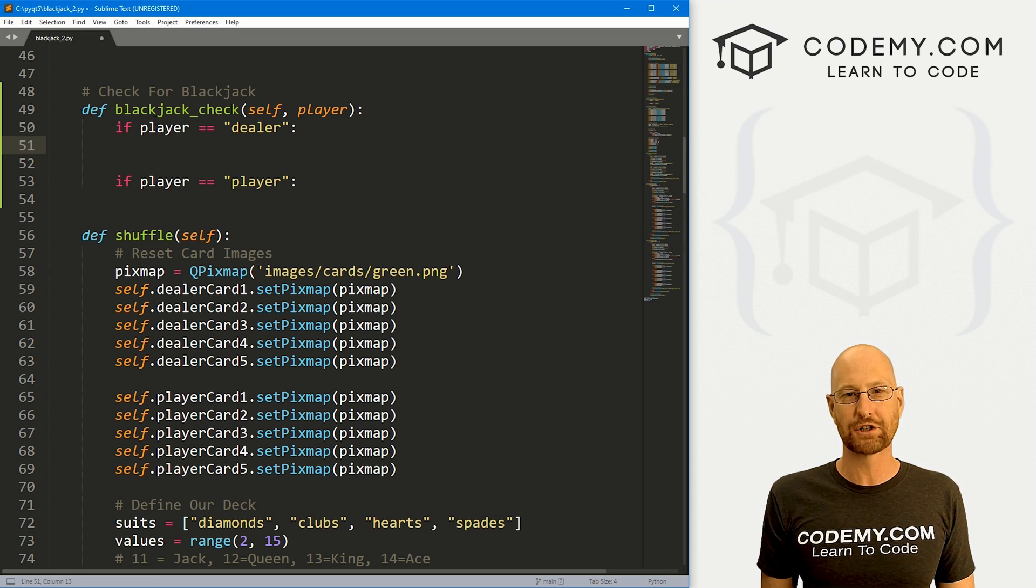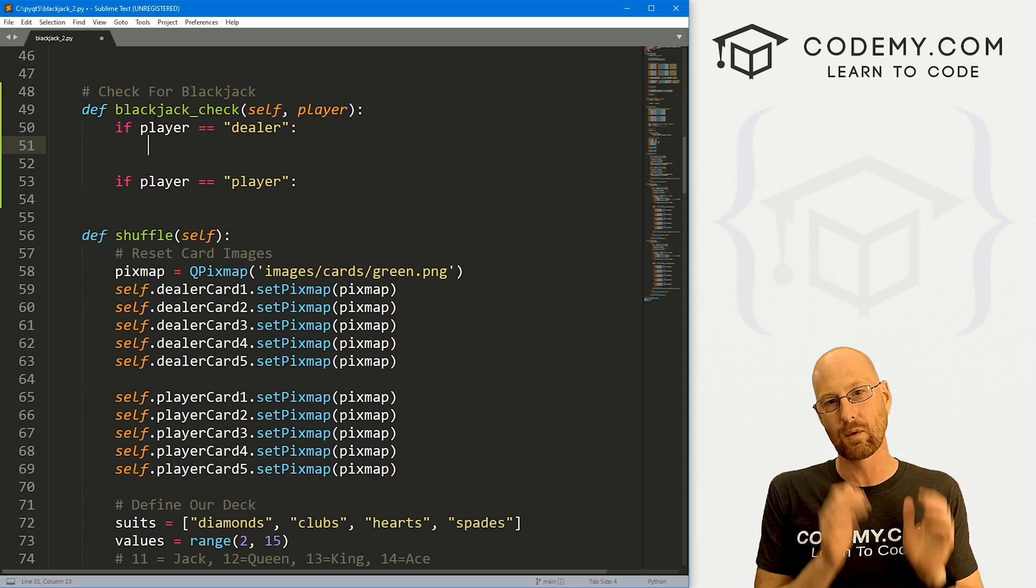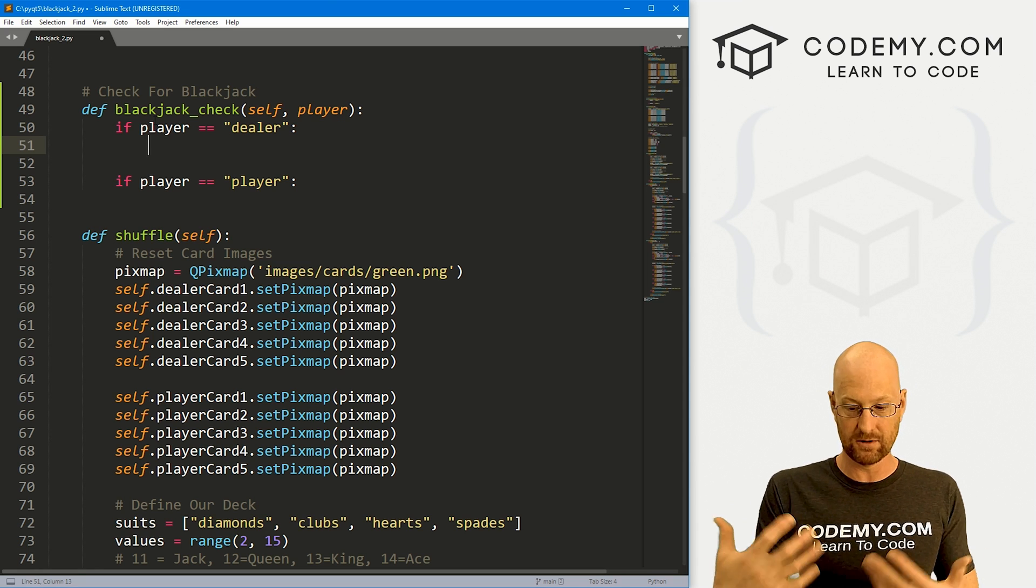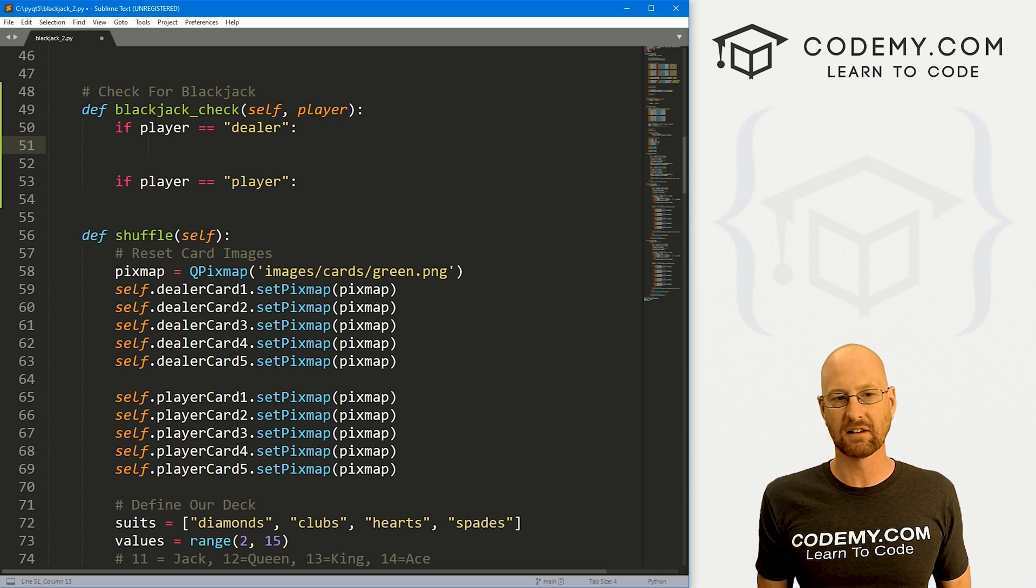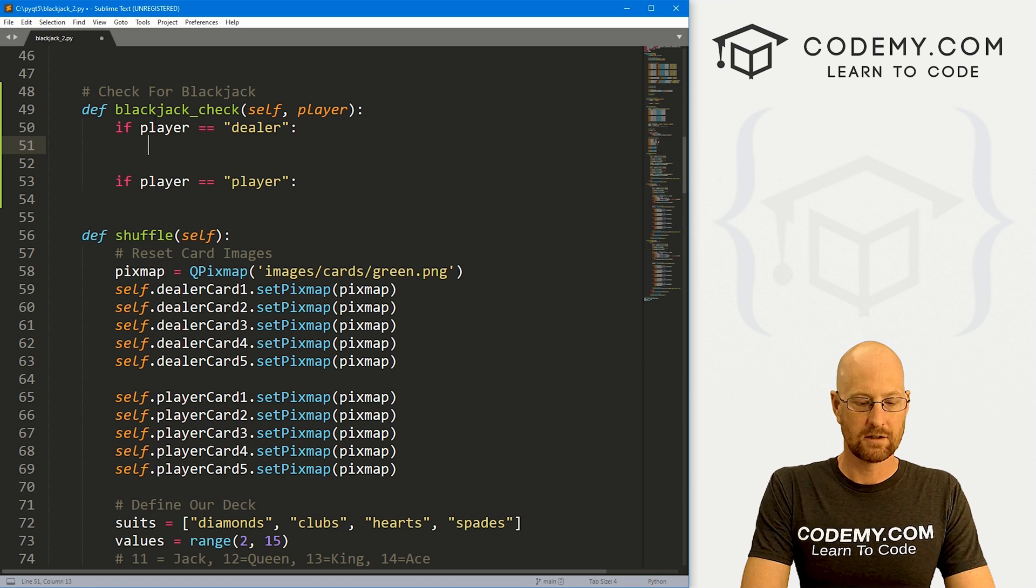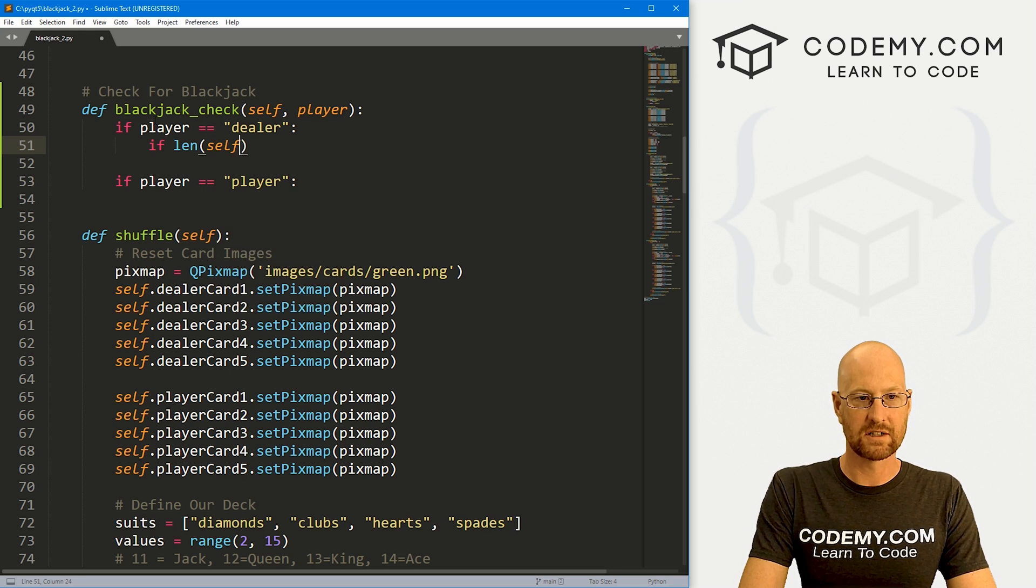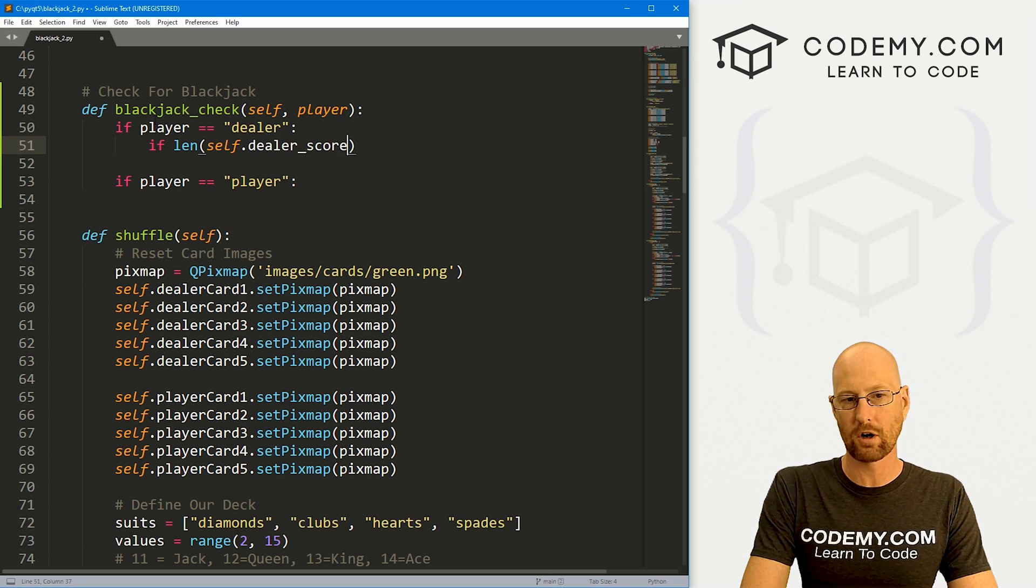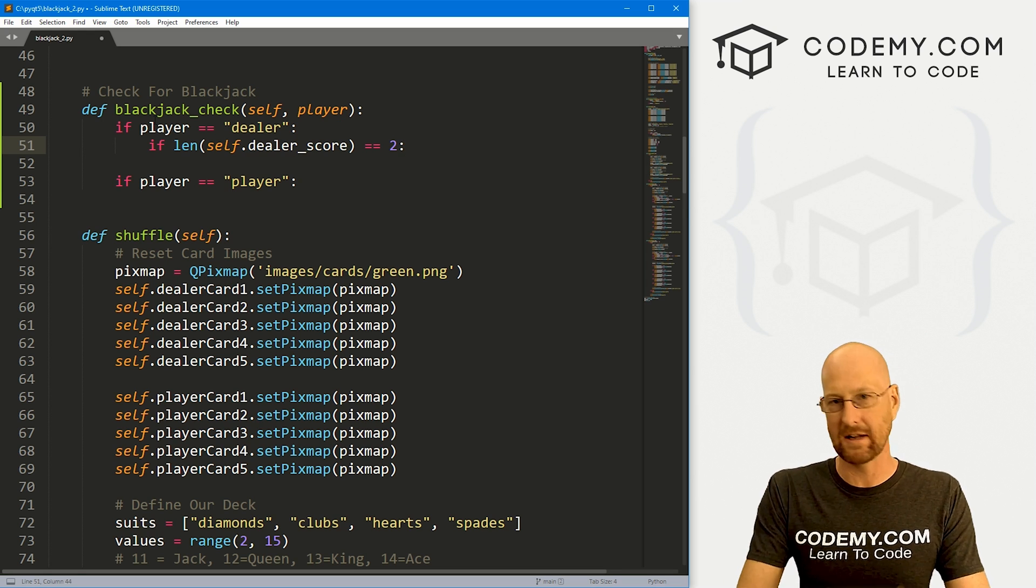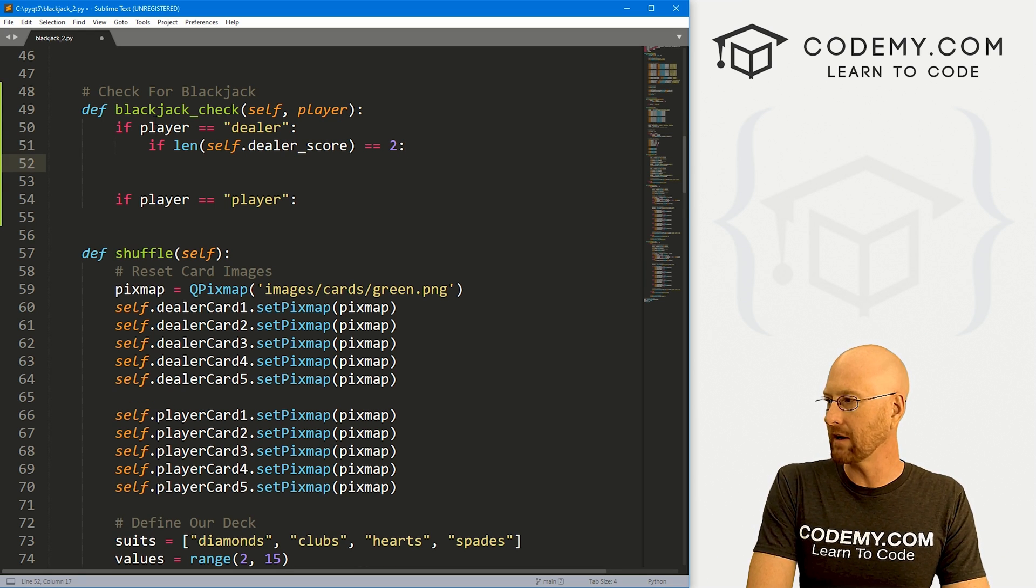What do we want to do? The first thing we want to do is check right away. Once the game has started, when we get our first two cards, we need to say, hey, are those blackjack? We need to check the length of our score to see how many cards we have. Let's go if the len, the length of our self.dealer_score equals two. That means there's two cards, that means we're right at the beginning of the game, then we want to do something.